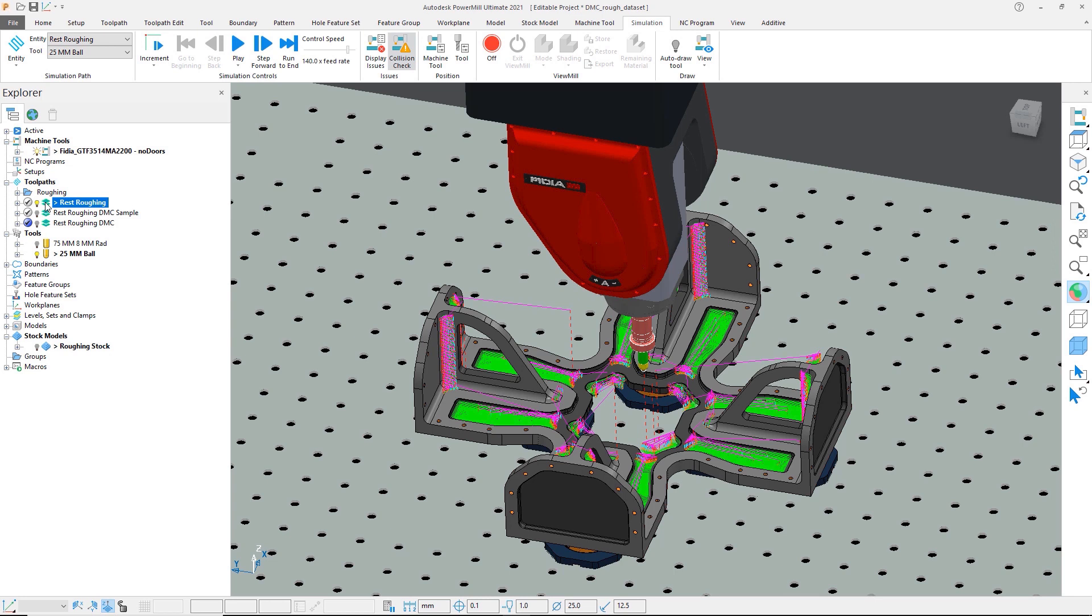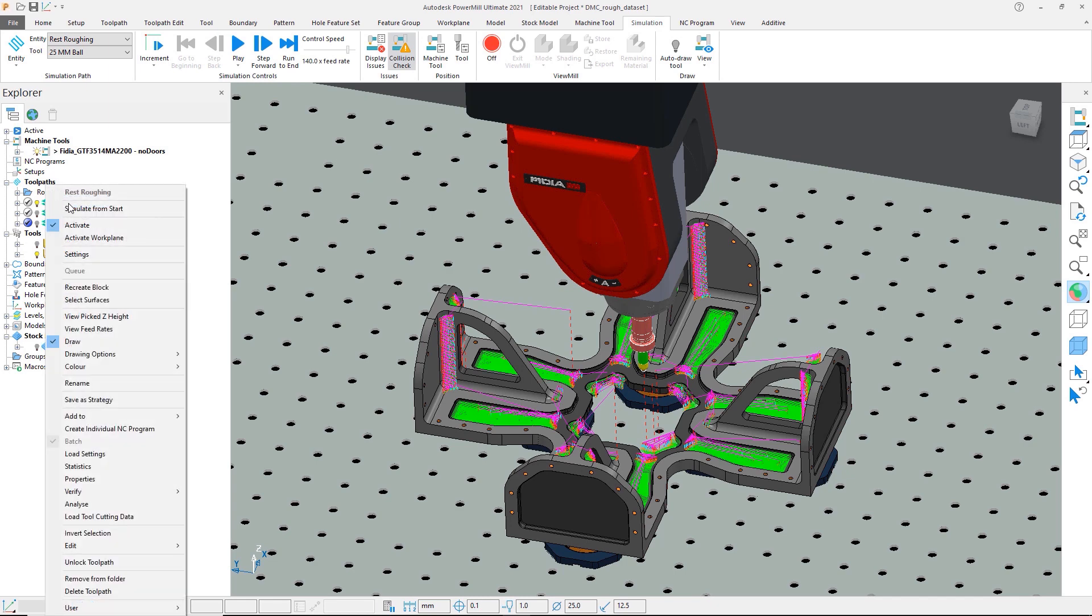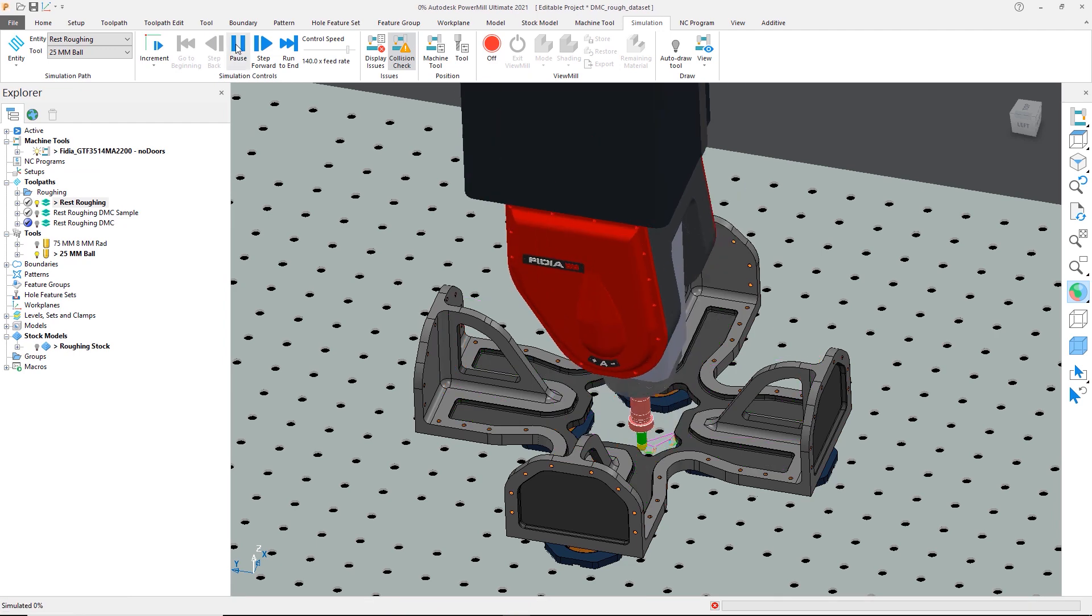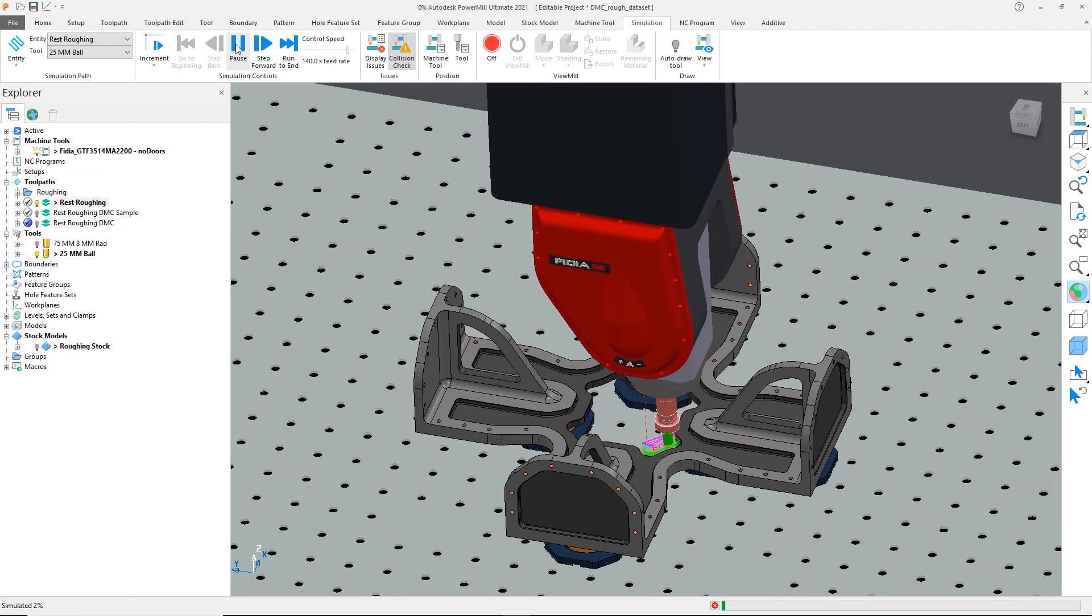In the initial calculation of the toolpath, we have intentionally switched the collision checking off. If we run the toolpath simulation, we can see that there is a collision between the holder and the finished CAD model.